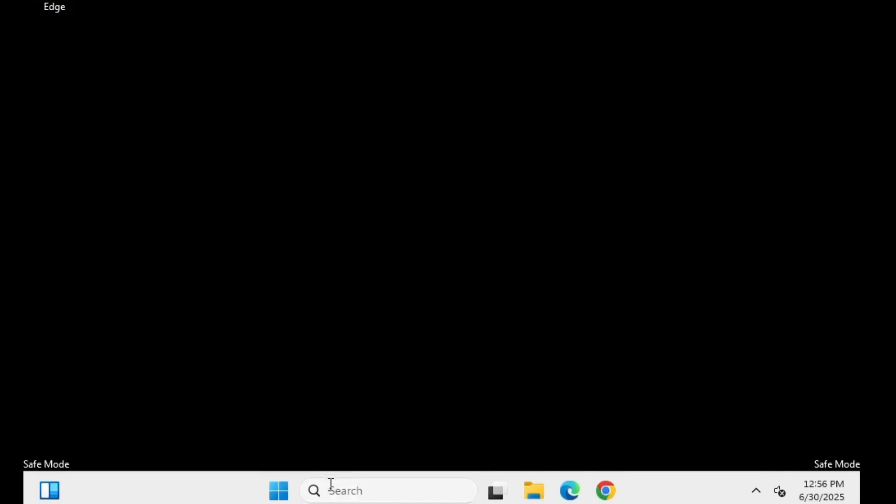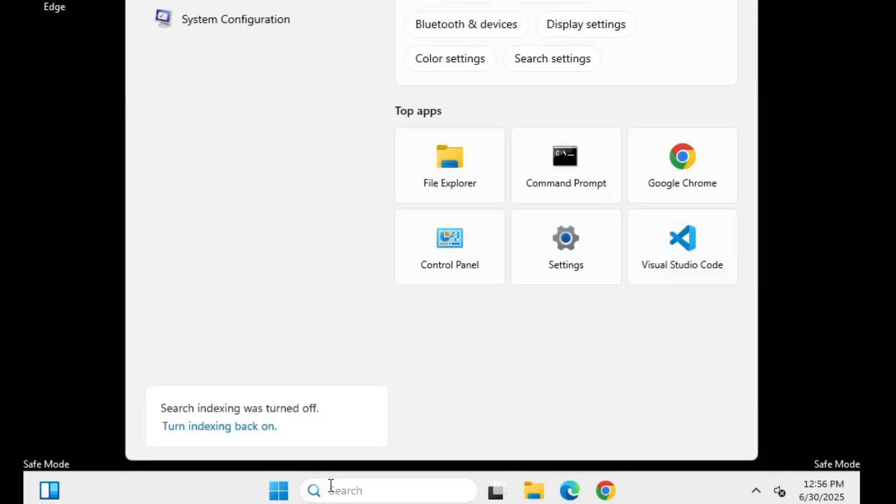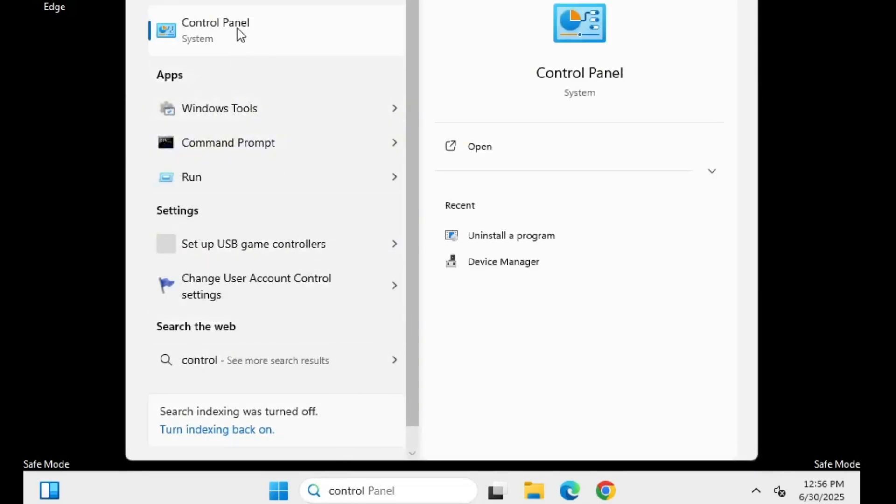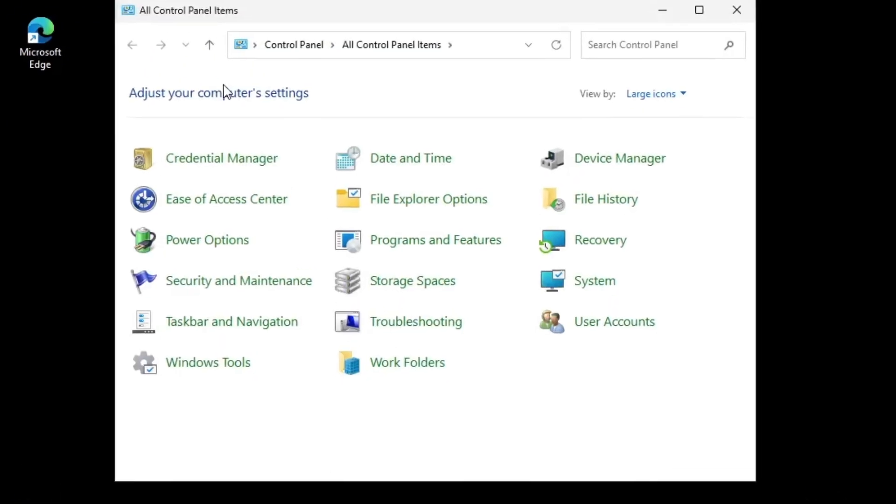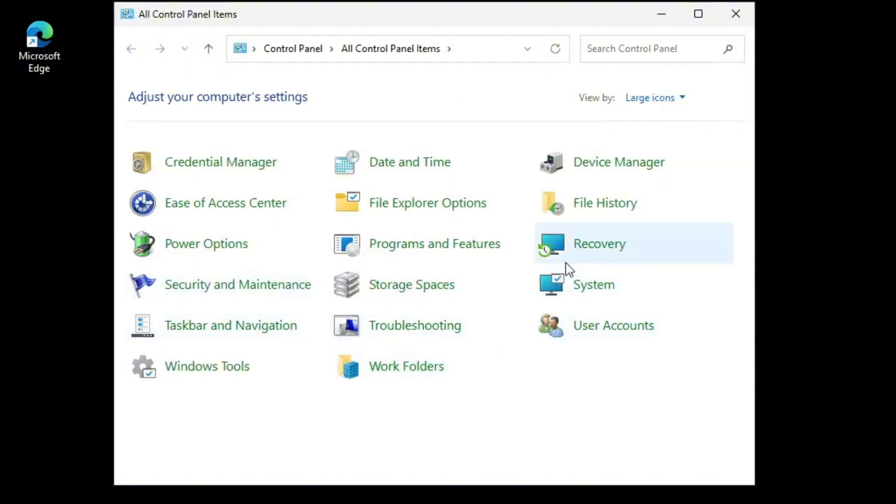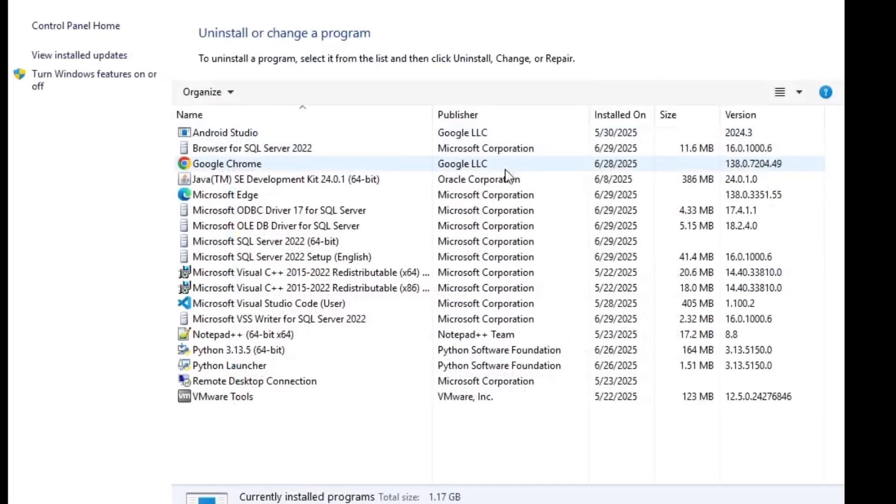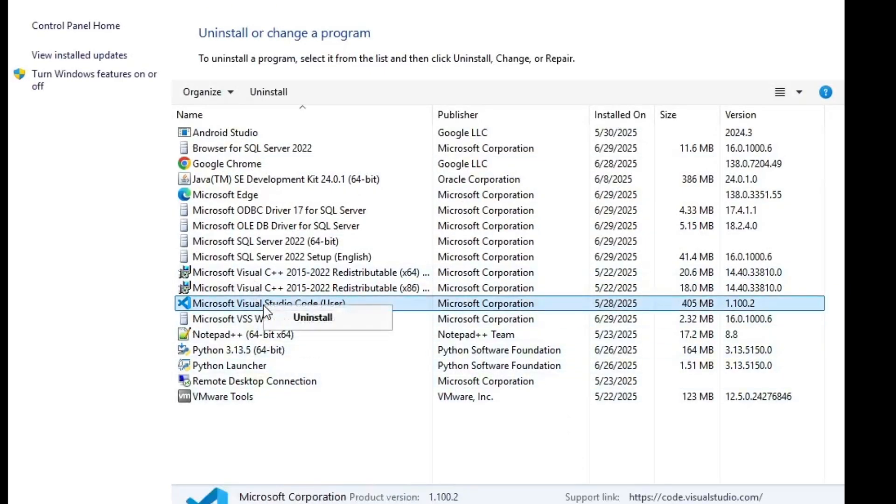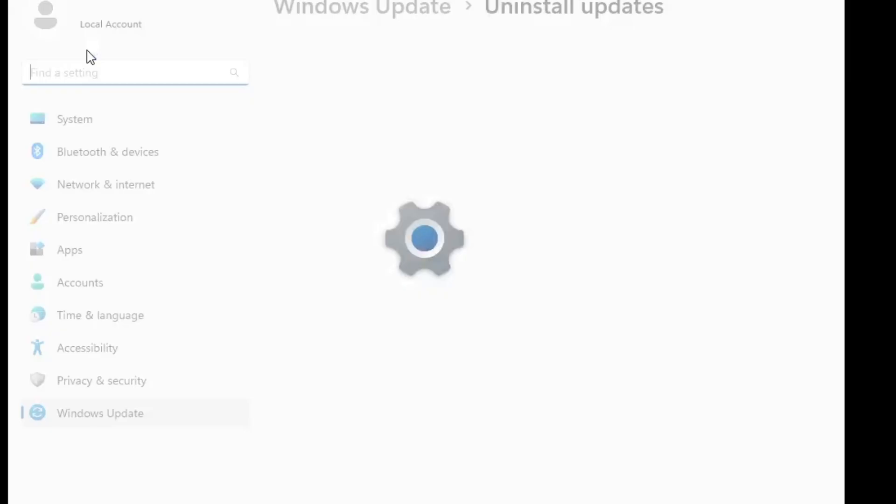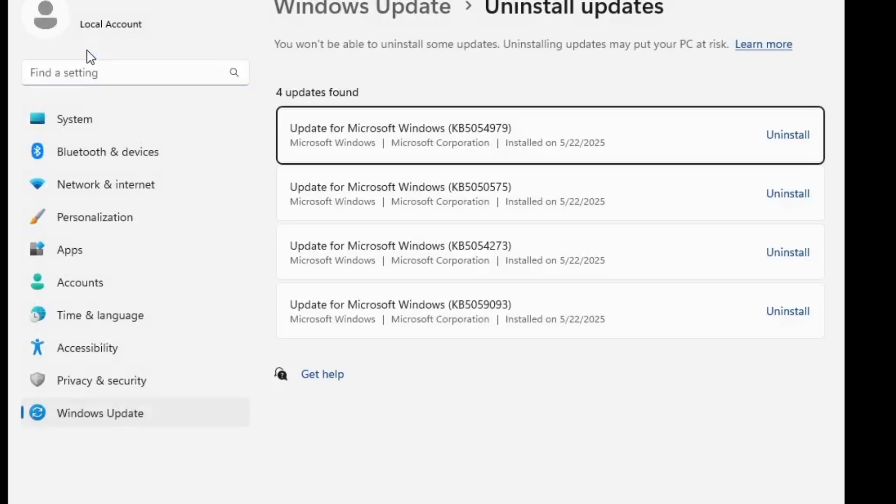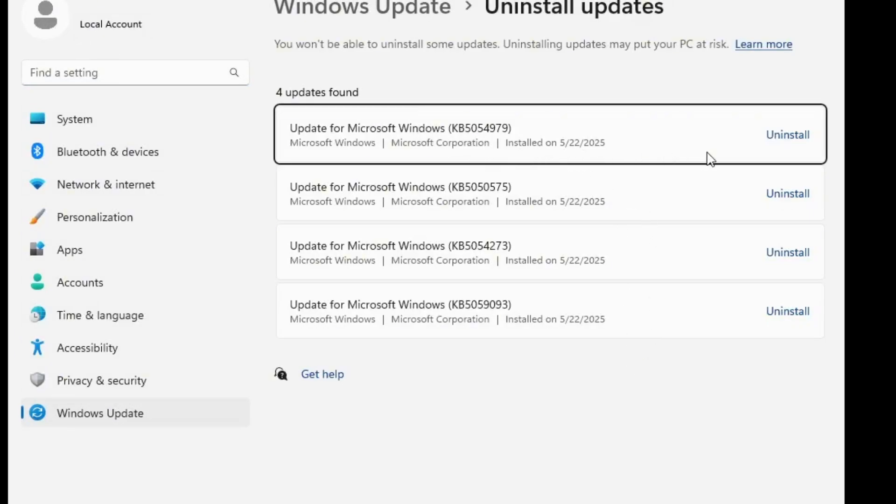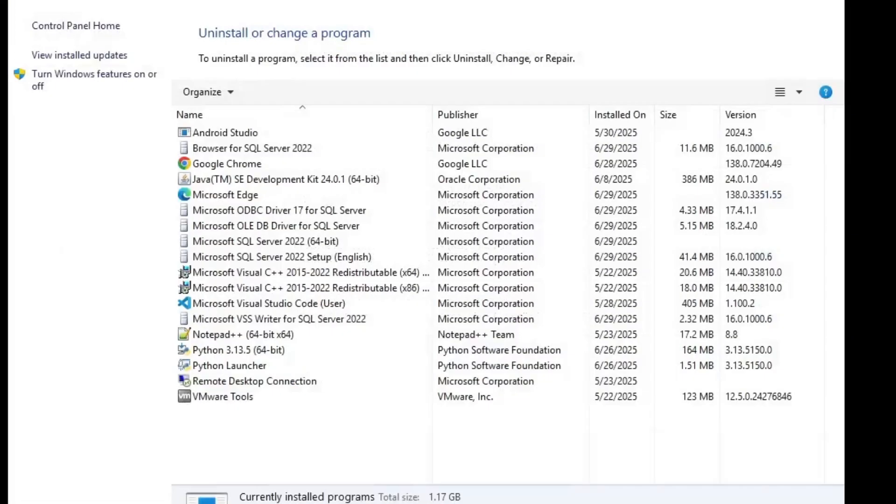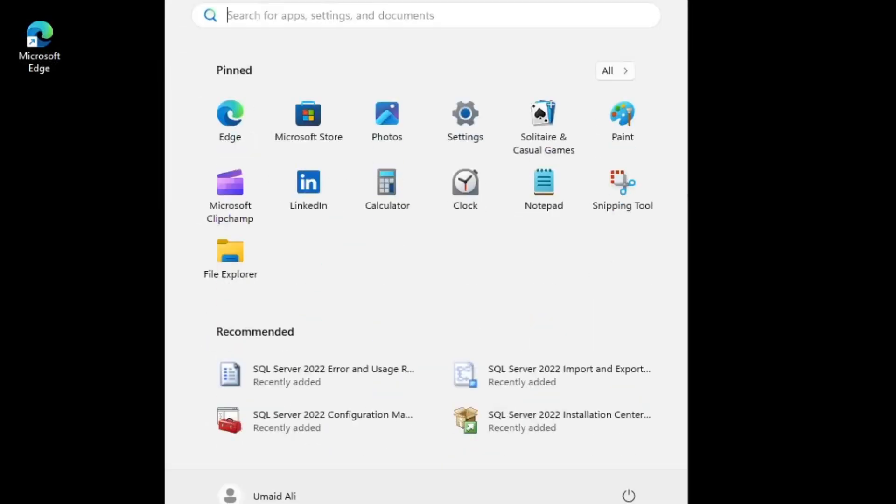Once that's done, open Control Panel by typing Control in the Windows search. Go to Programs and Features and look for any recently installed programs. If you suspect any application you installed caused the issue, right-click on it and choose Uninstall. Do the same for recent Windows updates. Click View Installed Updates on the left. If the blue screen started after a specific update, identify the most recent one by date and uninstall it. Now that you've cleaned and repaired your system, restart your computer and check whether the issue is resolved.